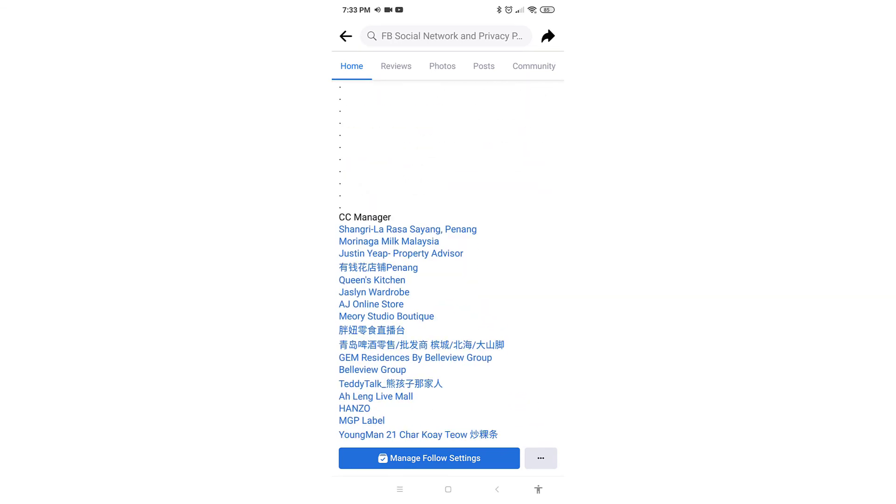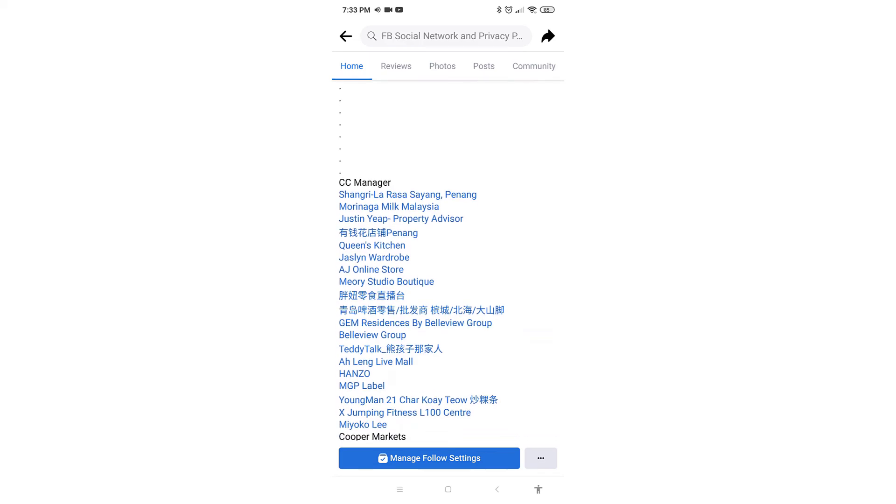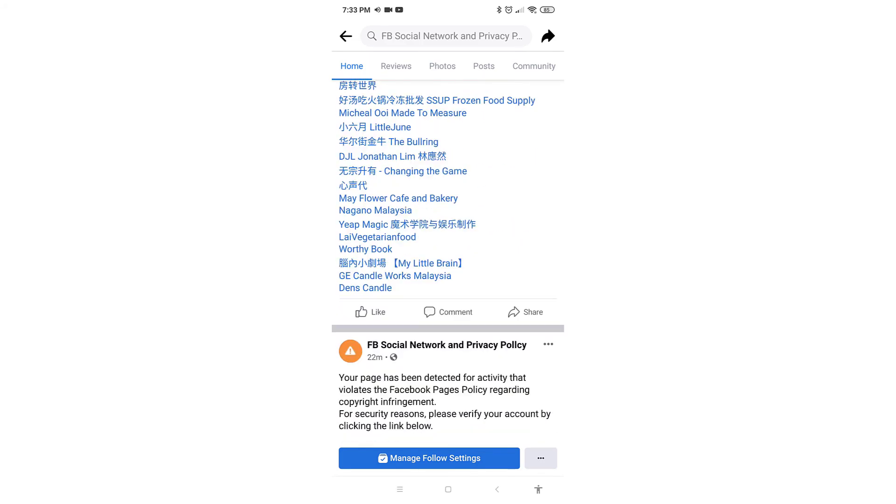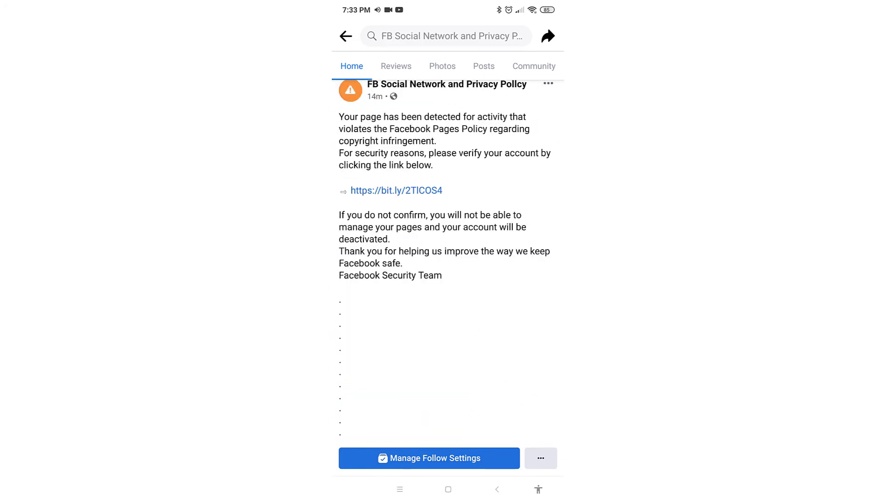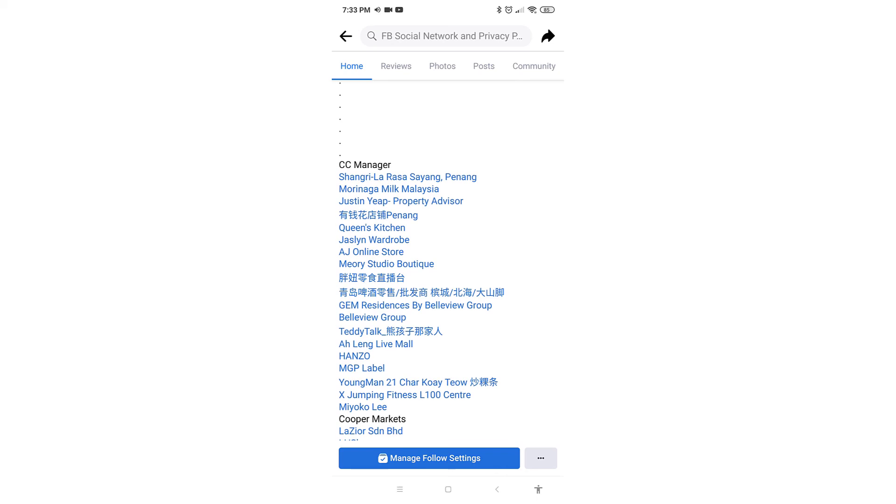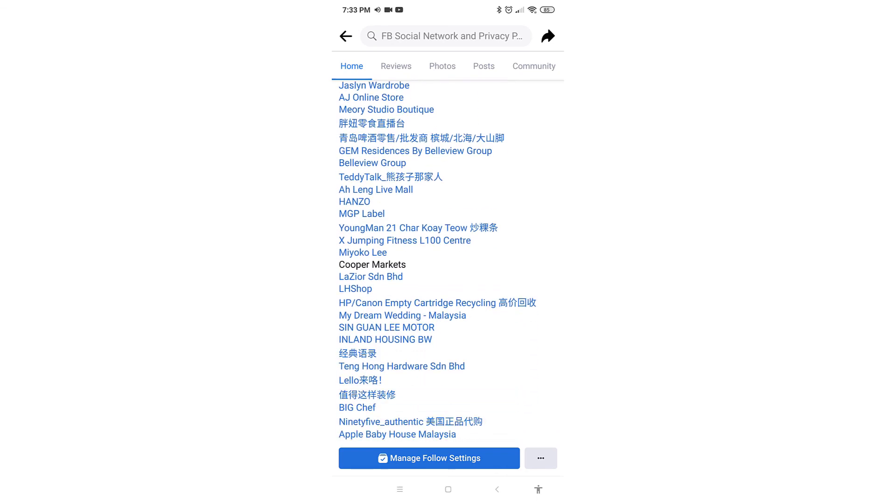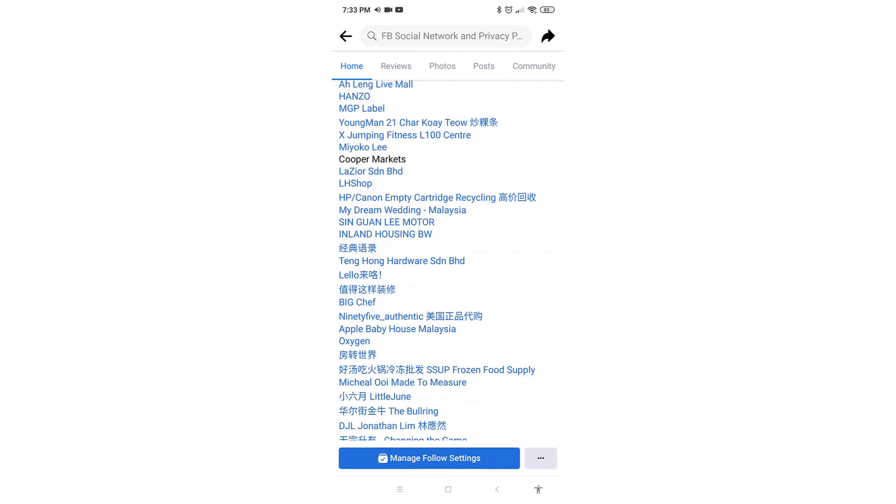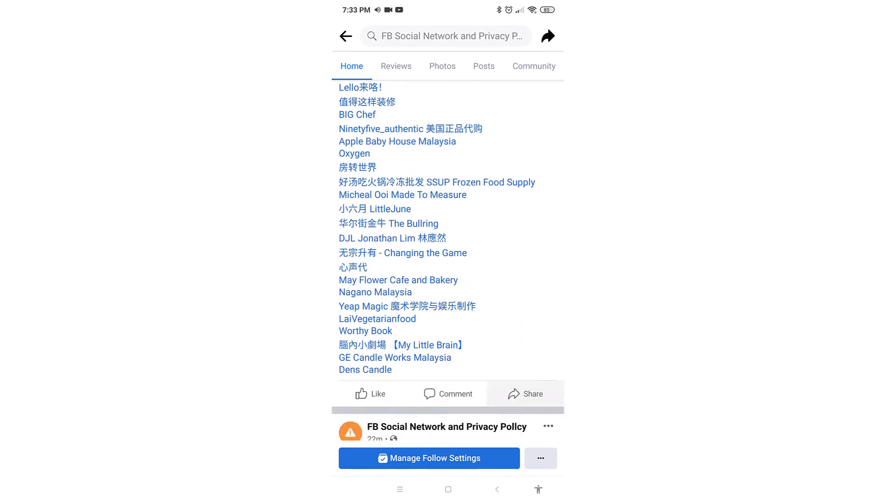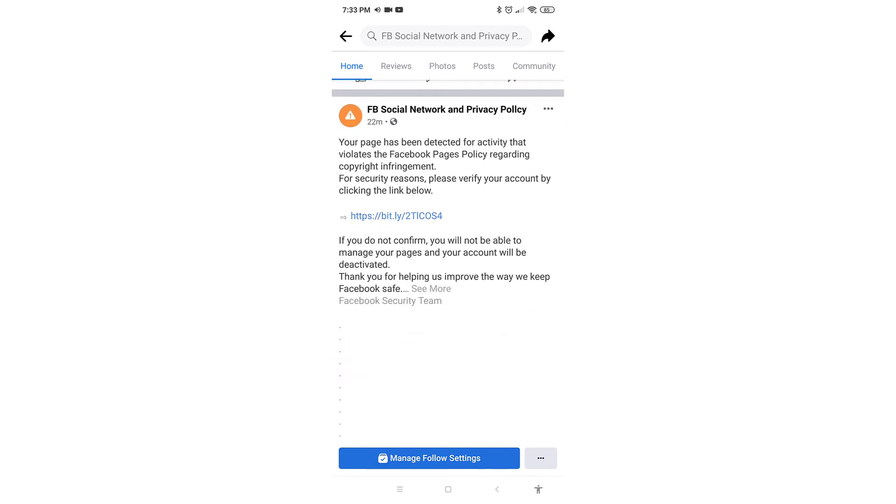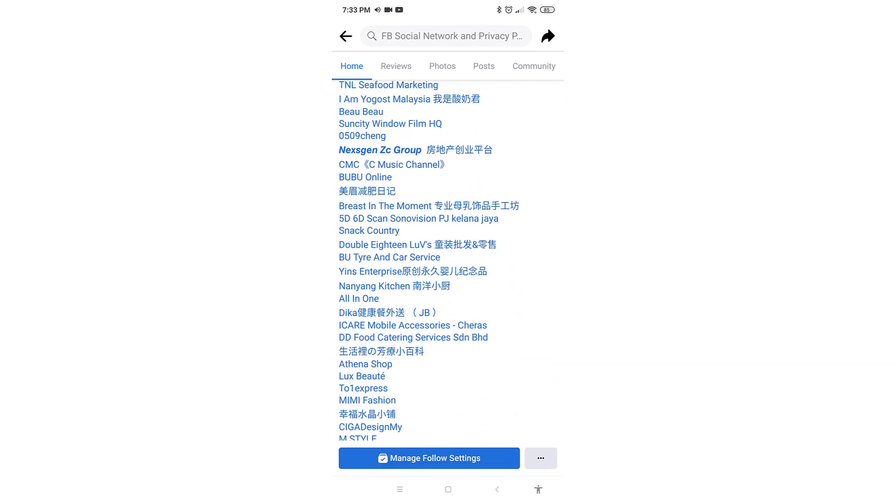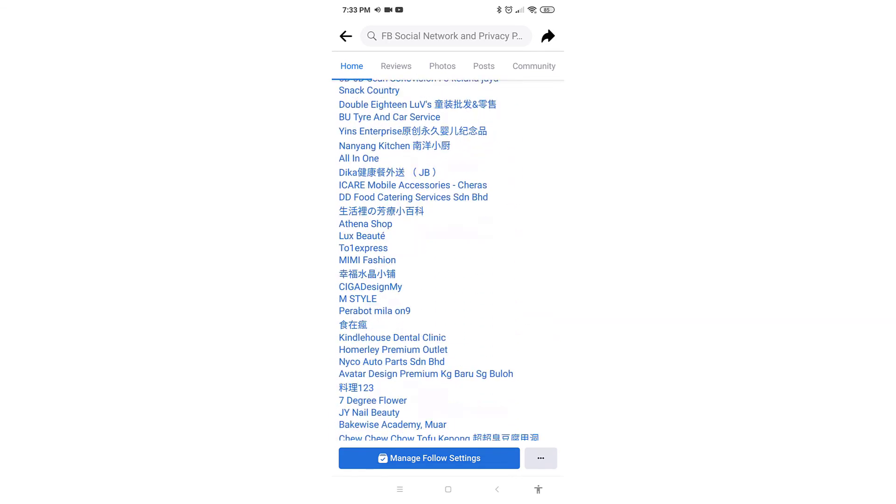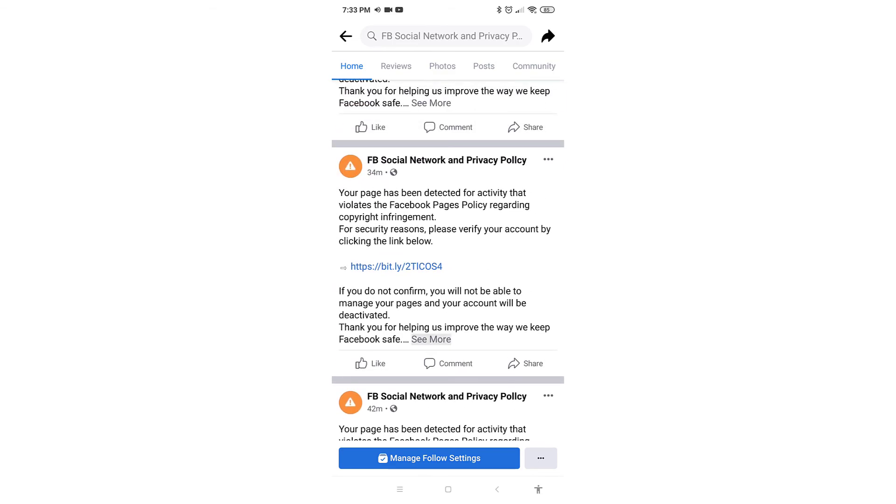So whoever that is unlucky to log in to the link on the post, he will lose his Facebook account. So to prevent this type of attack, please be really careful on where you are logging in, especially with your username and password.